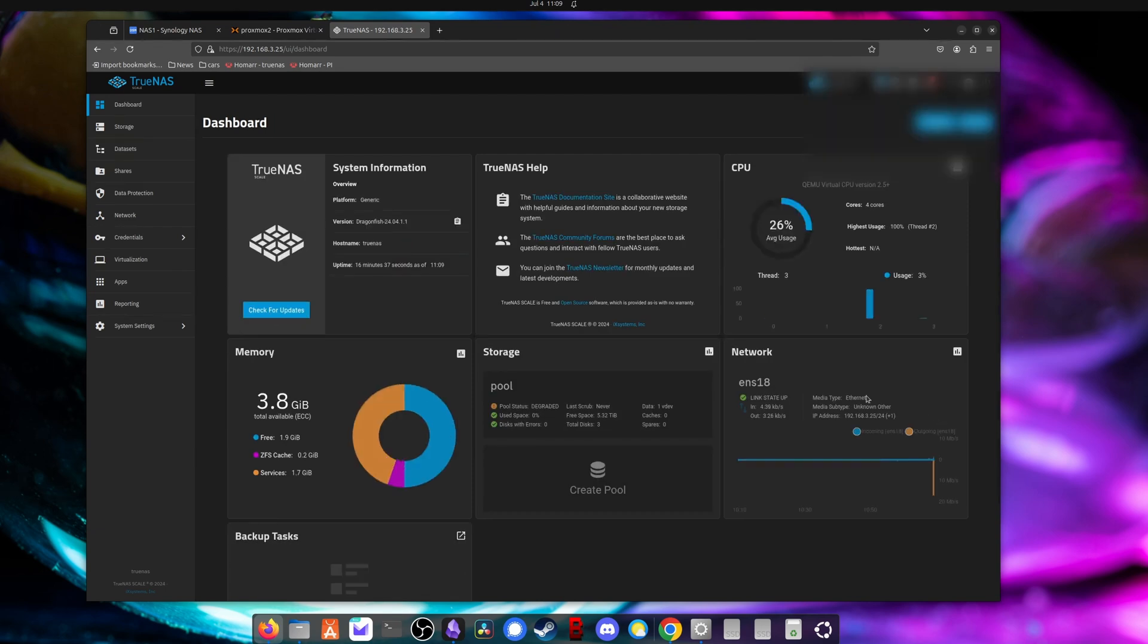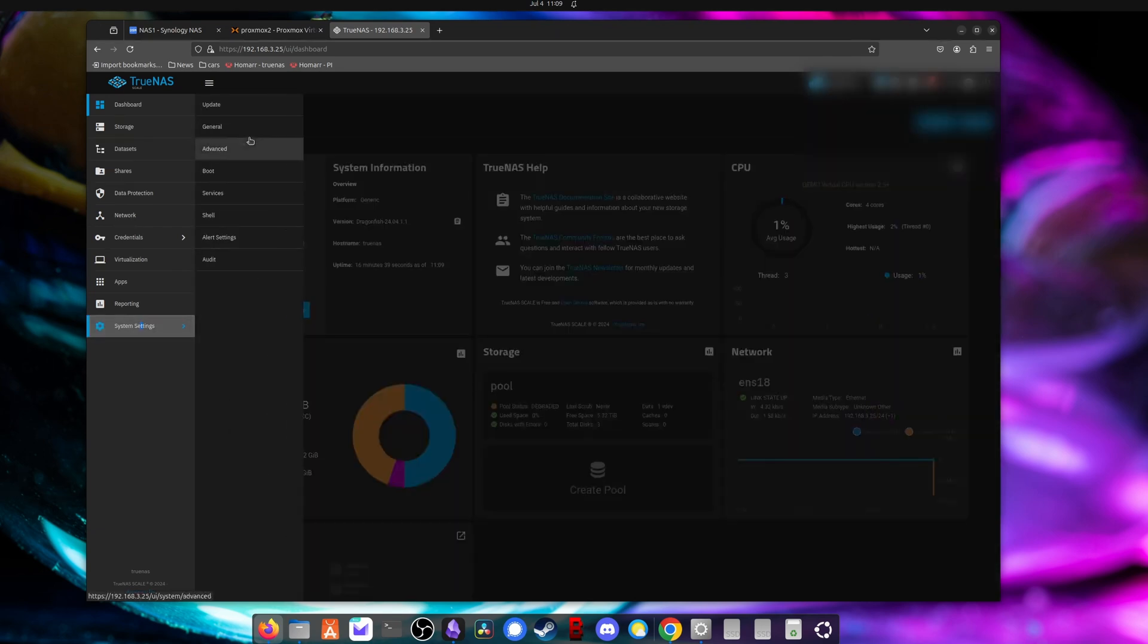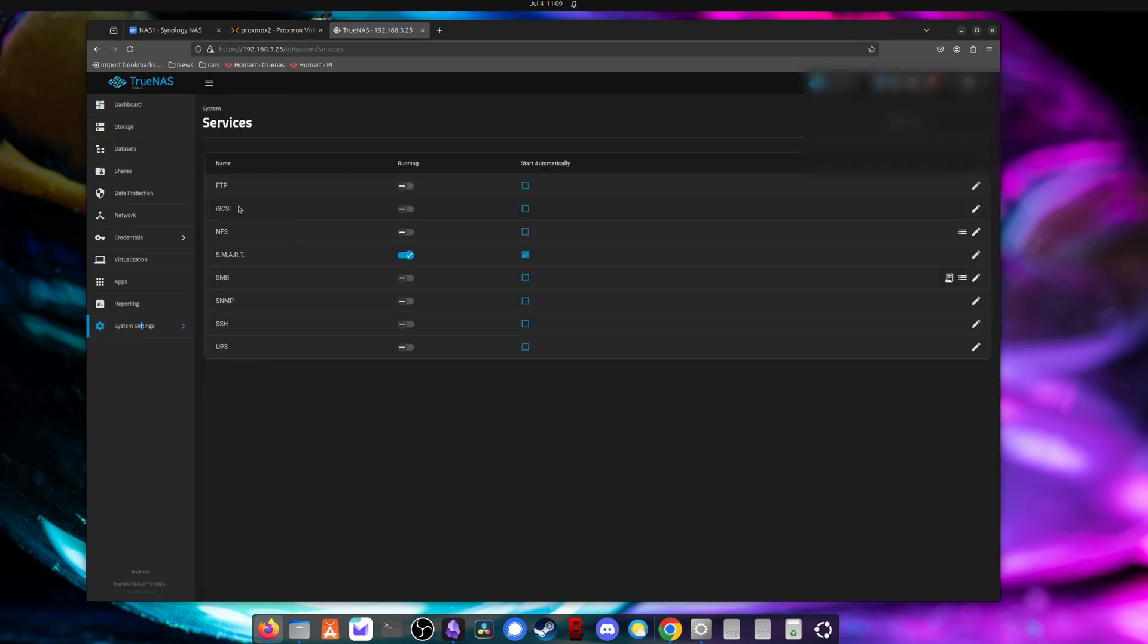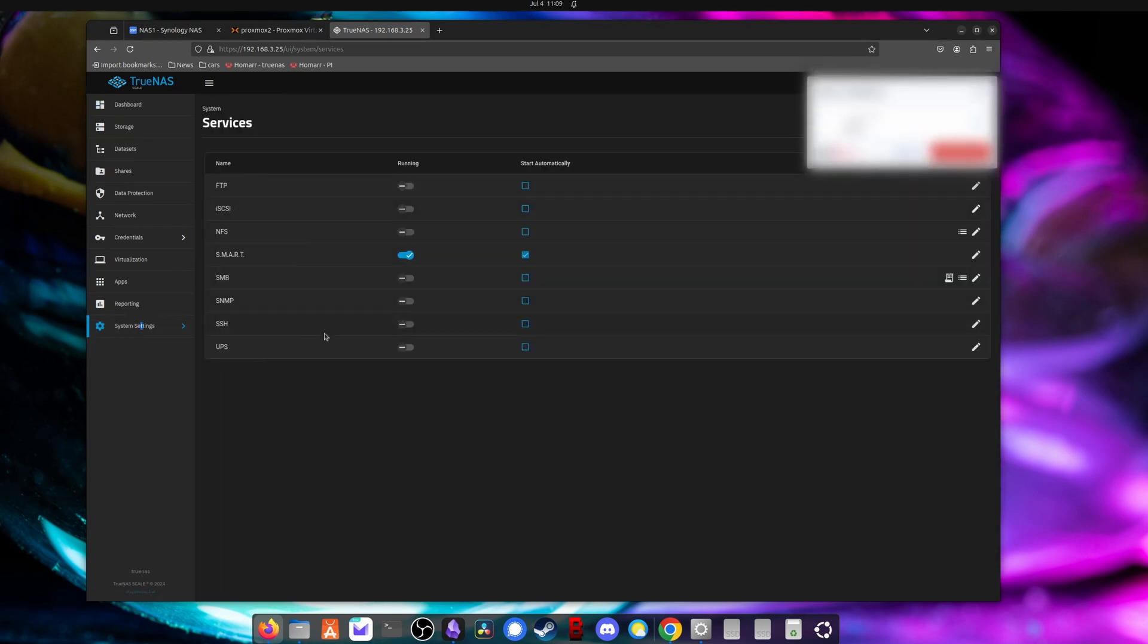So what we're going to do is the first task is to go into the system settings, services, and we're going to need to enable SSH. So we will turn this on and set it to start automatically.